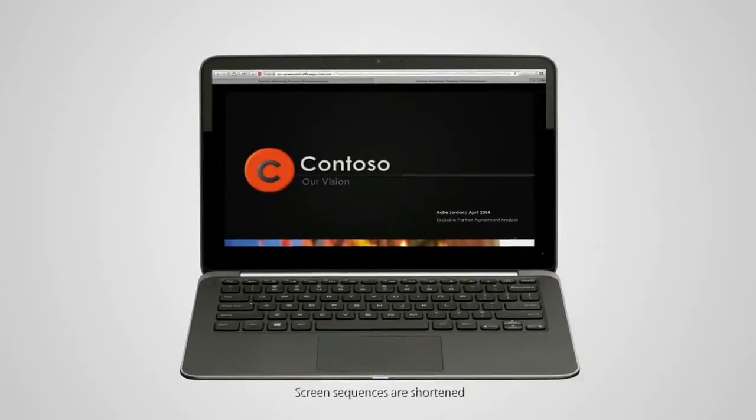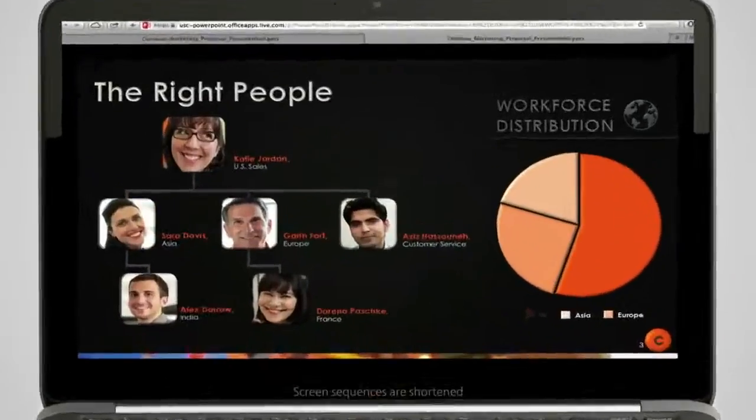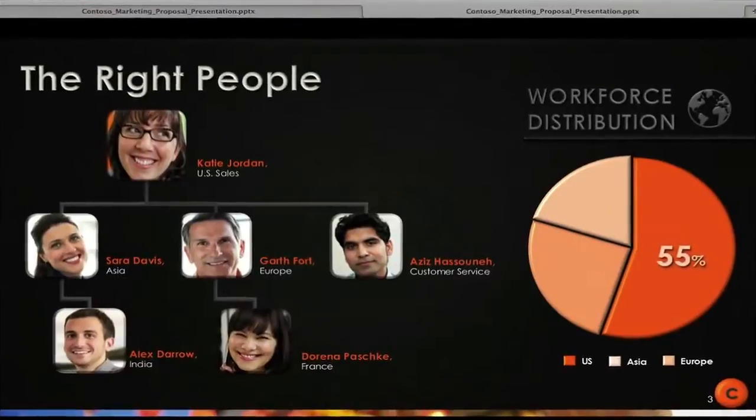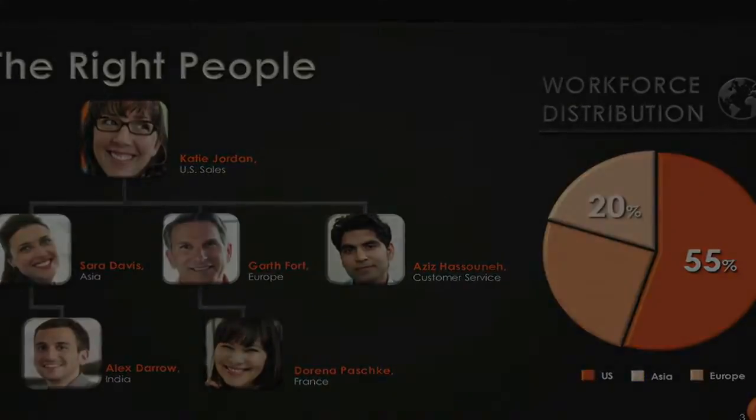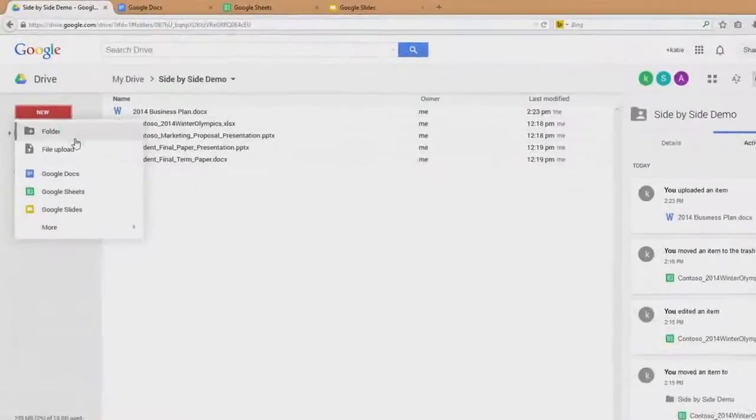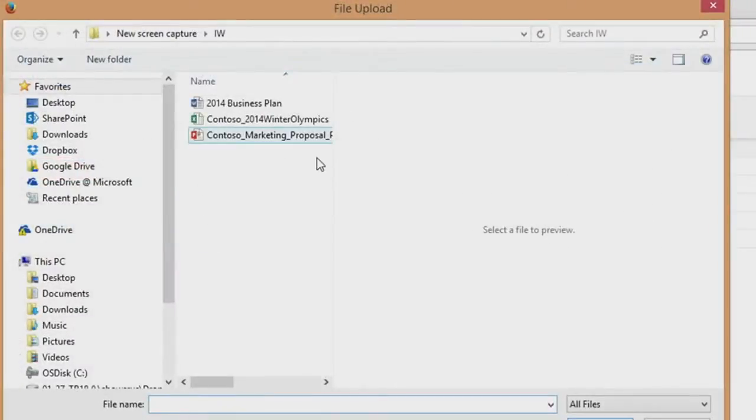Here is a rich document created in Microsoft PowerPoint. It's a well-designed presentation with a smooth, professional flow. But now, we're going to upload it to Google Drive.